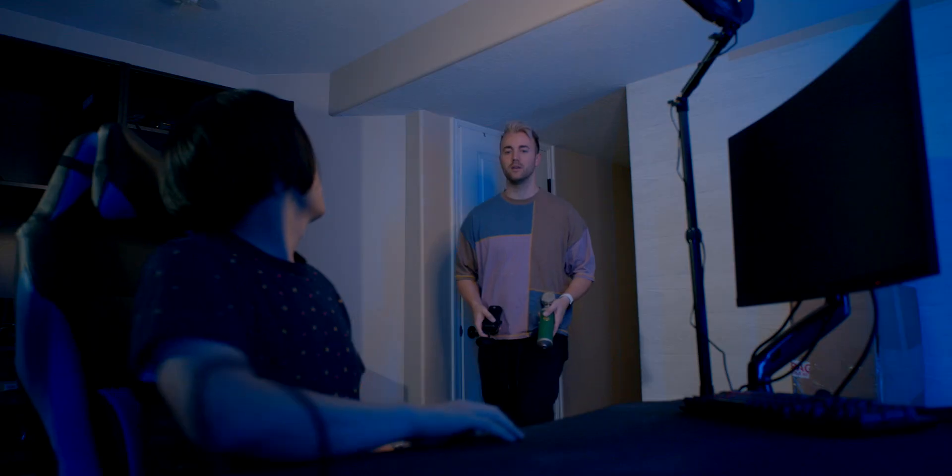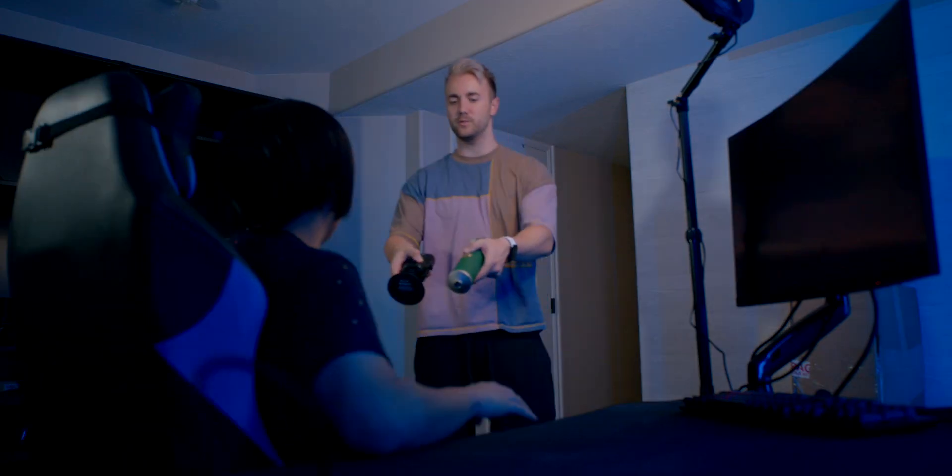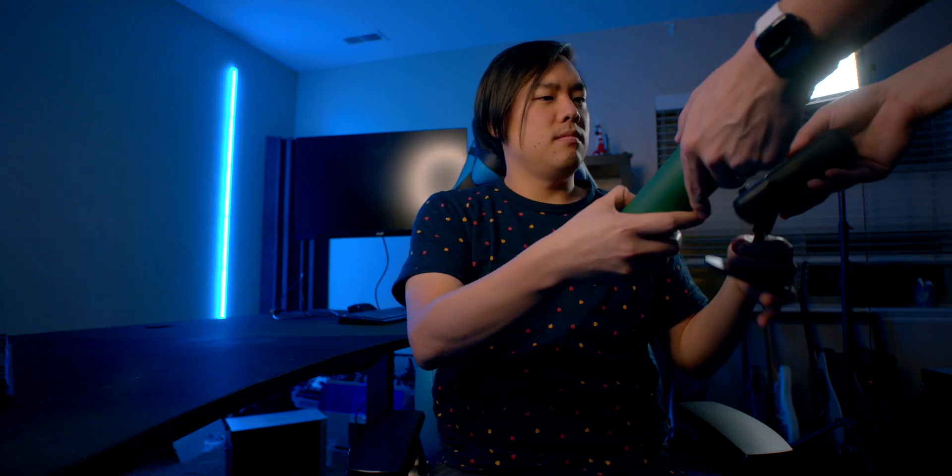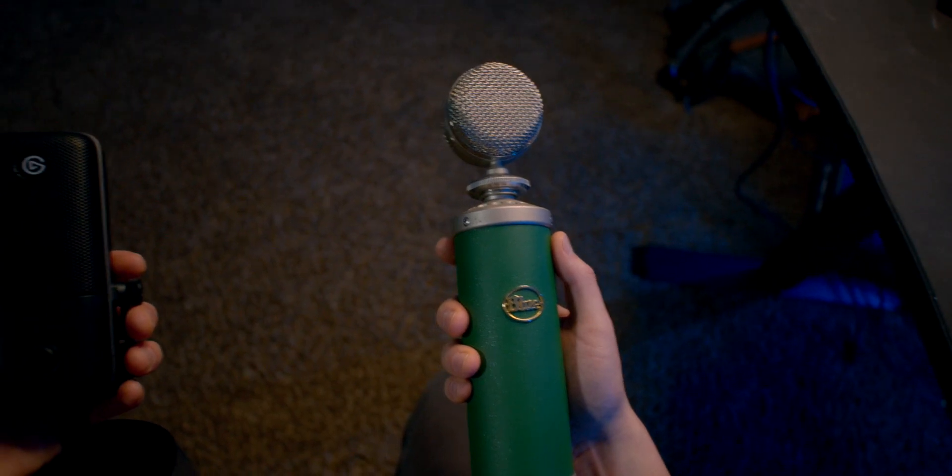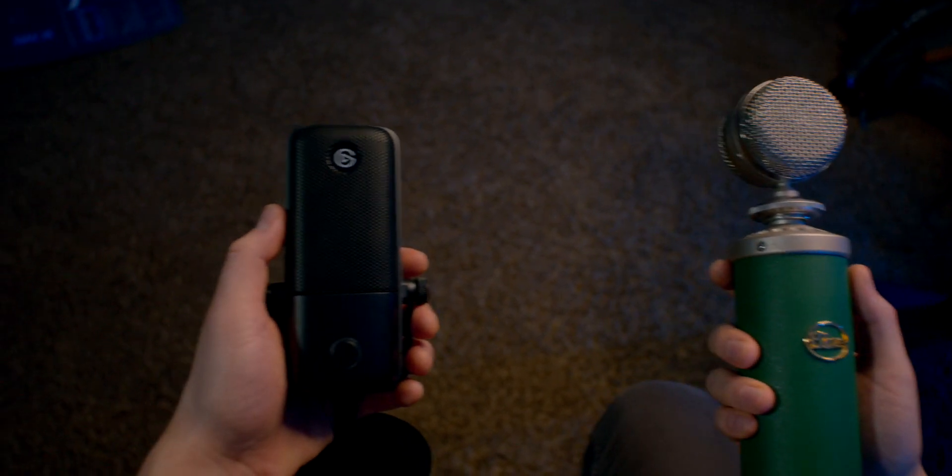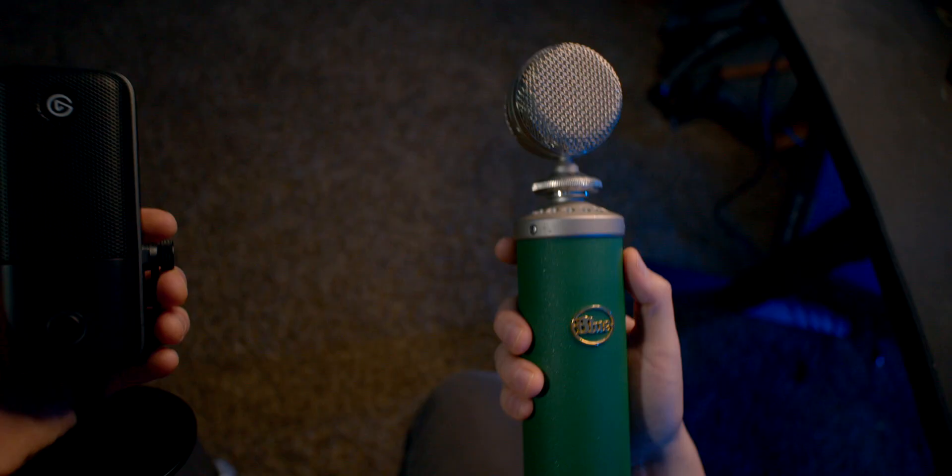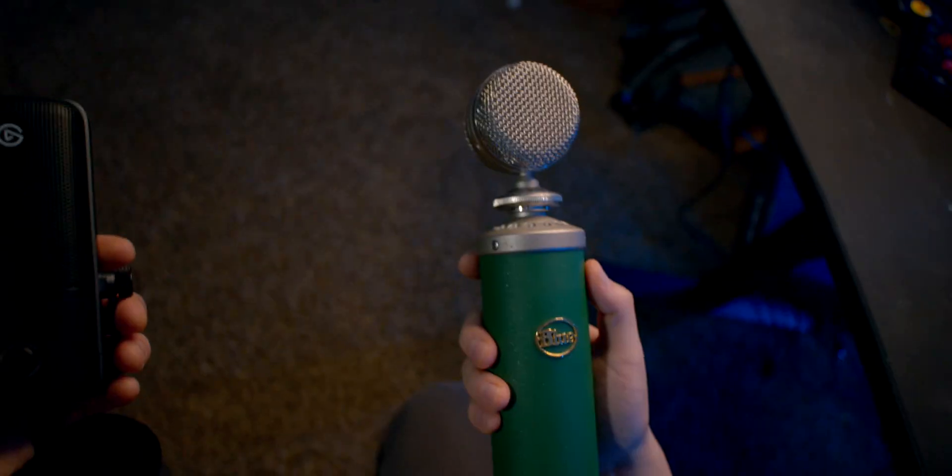Hey Ryan, find the difference between these two mics. They're the same microphone.